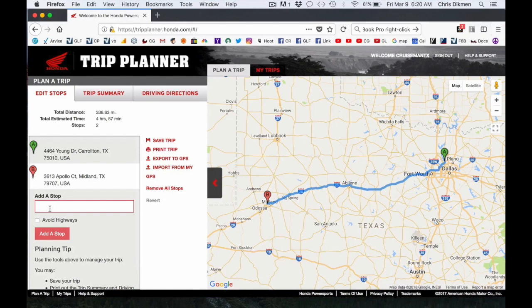We want to add another stop in between. The system is really designed for you to add stops incrementally — A, B, C, D, E. So if we add a new stop now, it will be the C stop and it will assume we want to go to B first and then to C. But there is a way to add in-between waypoints after you've set your final destination, and I'm going to show you how to do that.